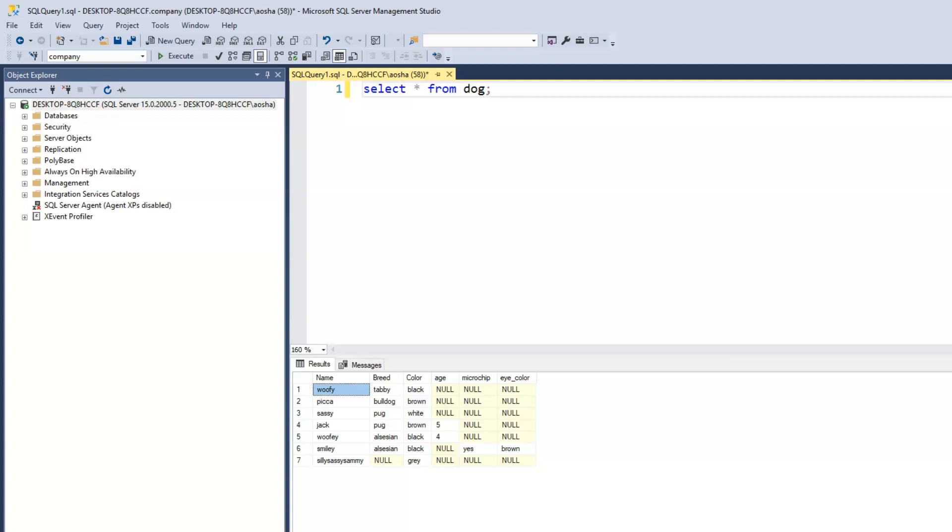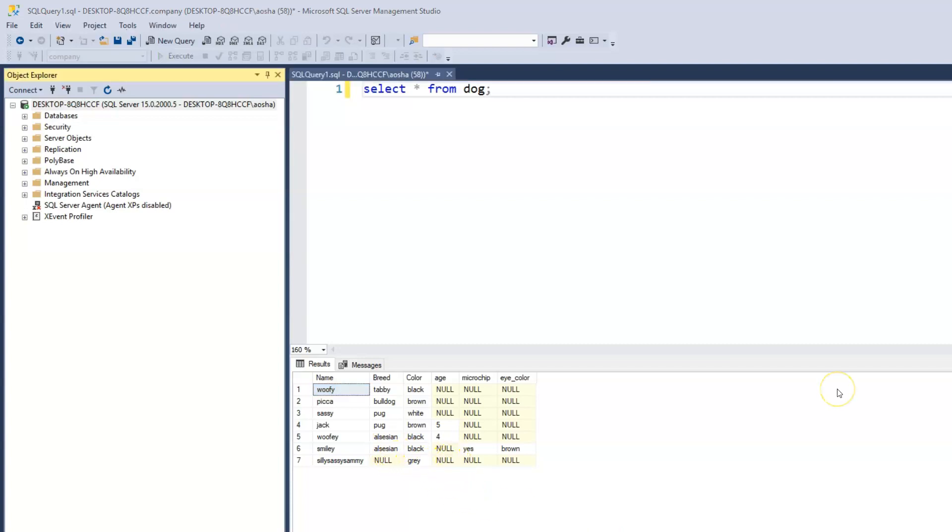We used the alter command to add the age column and then added, I believe that's when we added Jack and Woofie. And then we added two more columns, microchip and eye color. Subsequently we added more records.